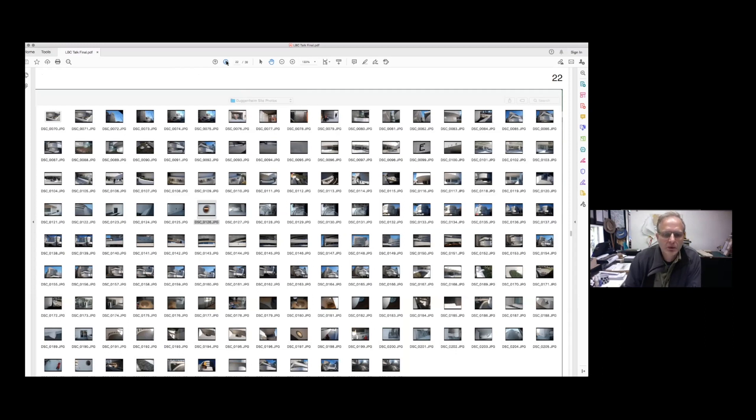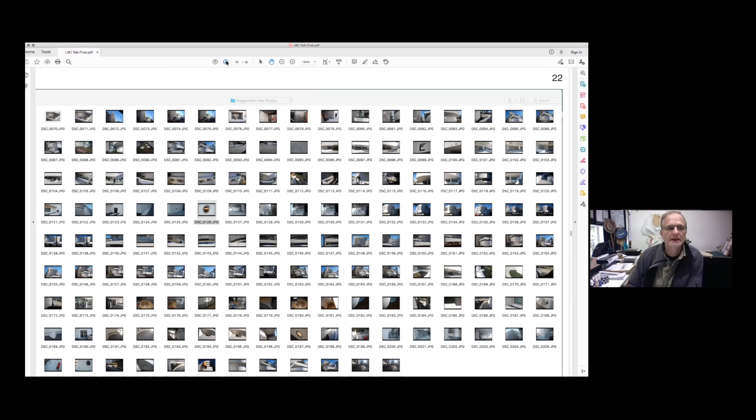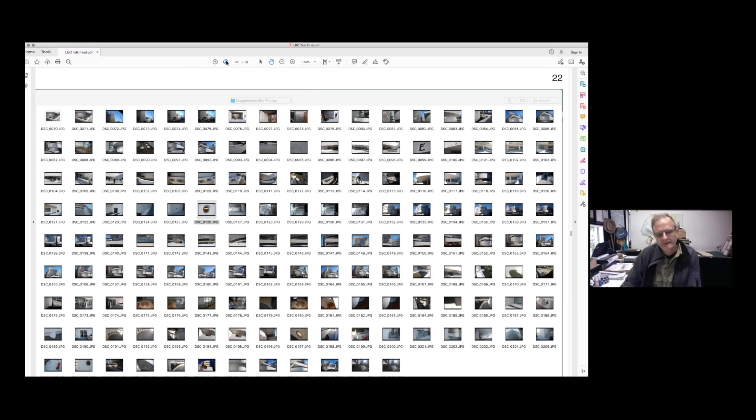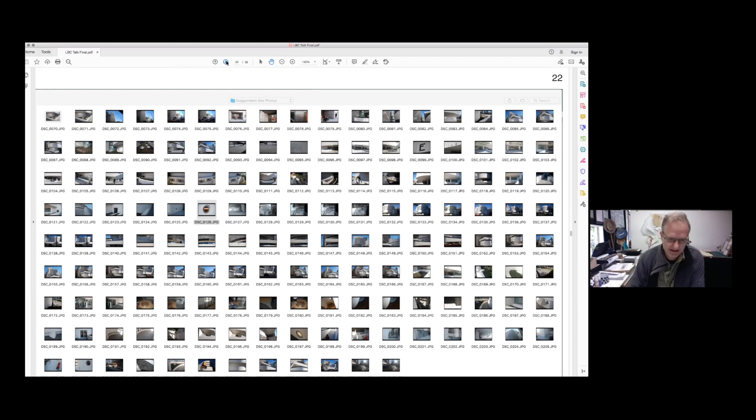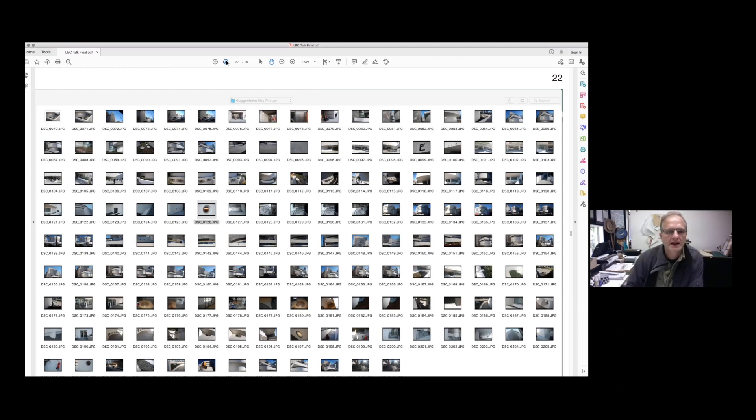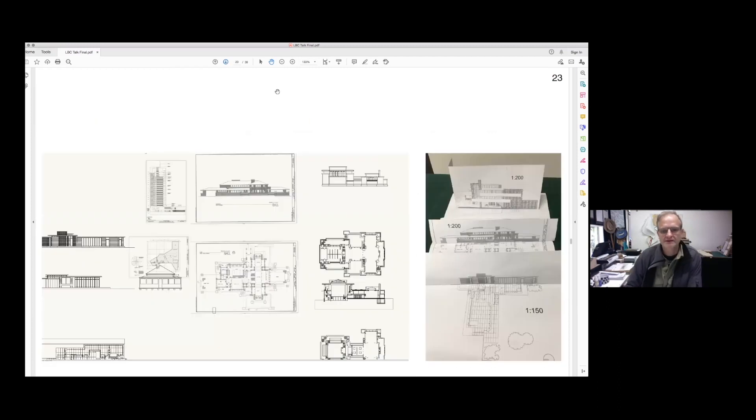The more information you've got to refer to, obviously the better your model can be. Then it's a case of distilling down the information that's in front of you into the model and how you do that, what materials you use, what thicknesses of material are available.